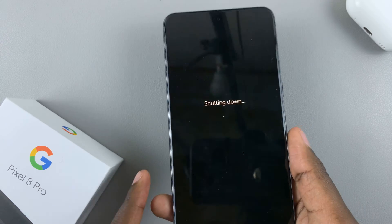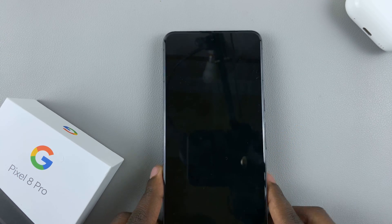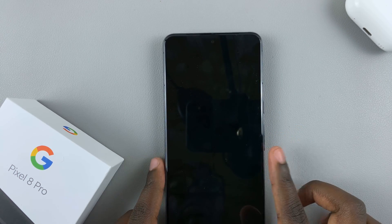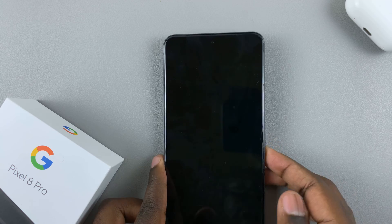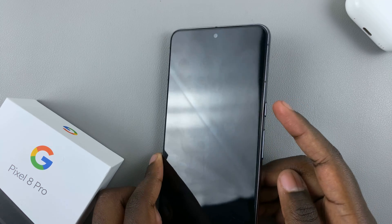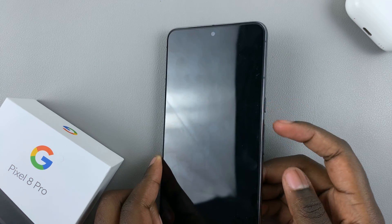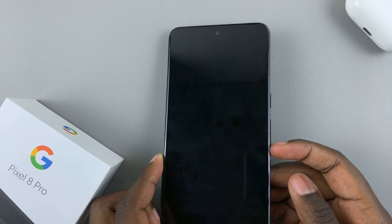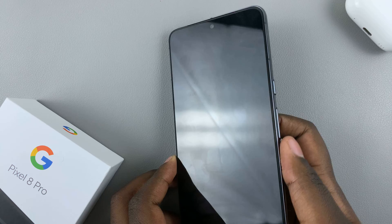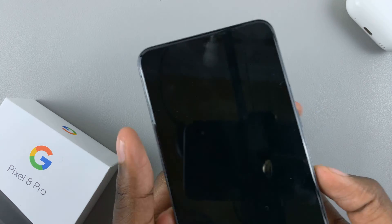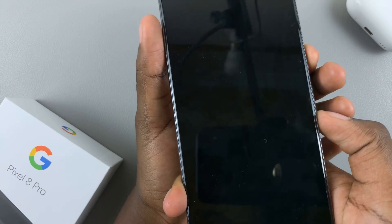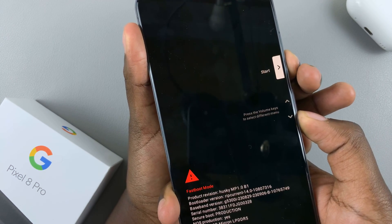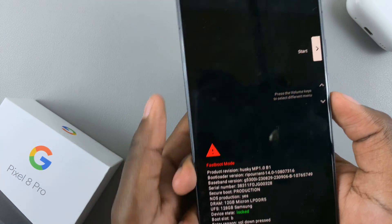Wait for your device to shut down, and once it's shut down, press and hold the side key and the volume down button at the same time.